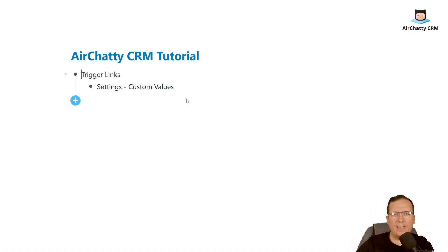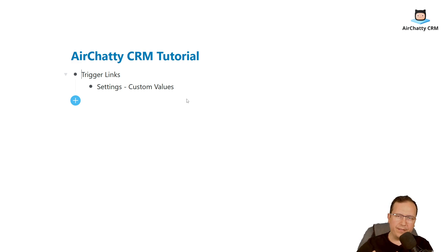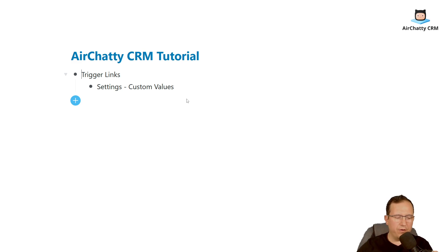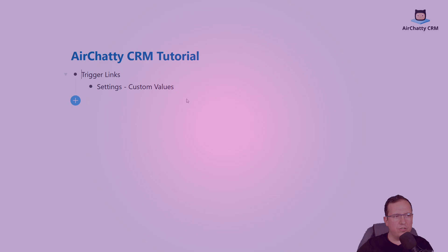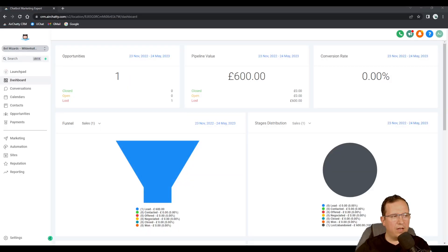Hey, this is Alex from AirChatty CRM and I want to talk to you now about trigger links. We will also have a look at settings custom values which is going to help us in managing our trigger links. So let's jump into AirChatty CRM here and first thing I need to tell you about trigger links.